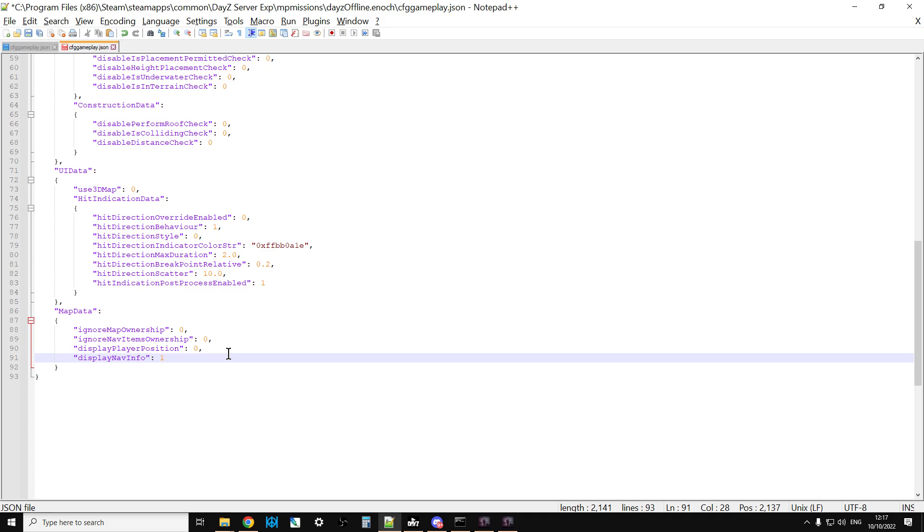Now what you could do is if that was too easy and you were like, actually no, I don't want people to be able to find this sort of thing, I want them to find the GPS receiver for that to give them their coordinates, you could change the display nav info to zero. Then you wouldn't get anything at all. So that would be kind of your hardcore solution.